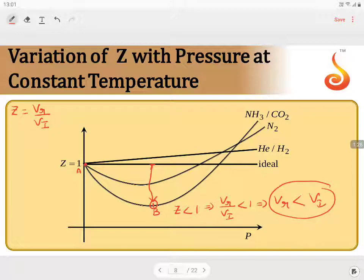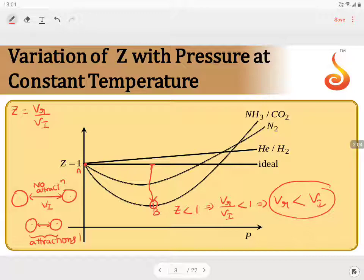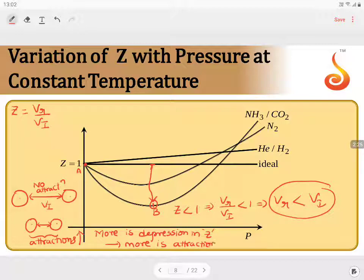This indicates that the molecules, which are expected to be at a distance where there is no interaction or attraction between them, are actually moving closer than their expected separation distance. This means the force of attraction is dominating between the molecules. The greater the depression in z, the greater the attraction between the molecules.